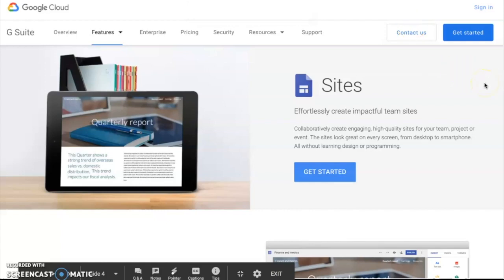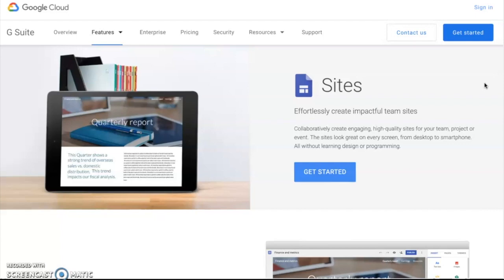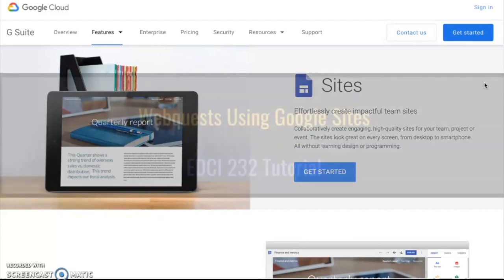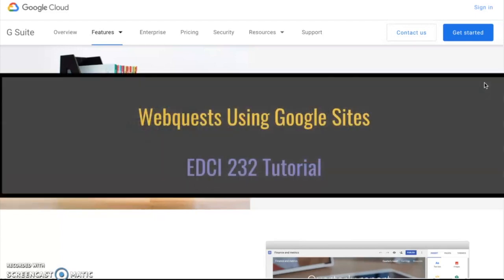Hi everybody, today we're going to be looking at Google Sites and how we can use Google Sites to create a web quest. So today's tutorial is going to cover how we can use and design these websites for our class and also how we can keep them saved in our Google Drive so they're there forever and we can edit them and update them in real time.